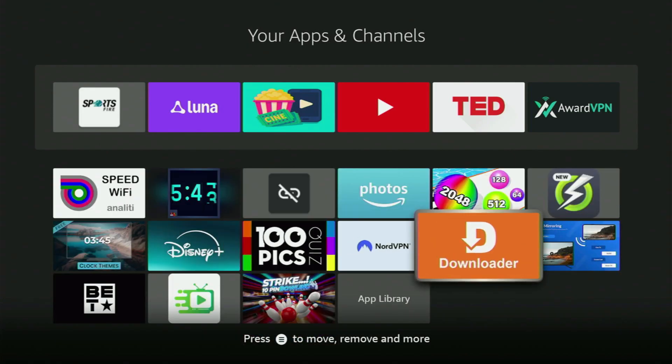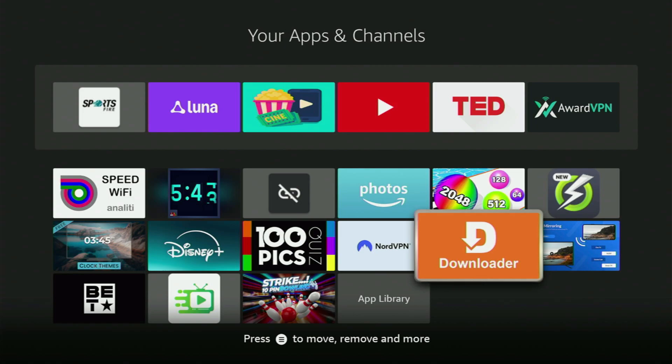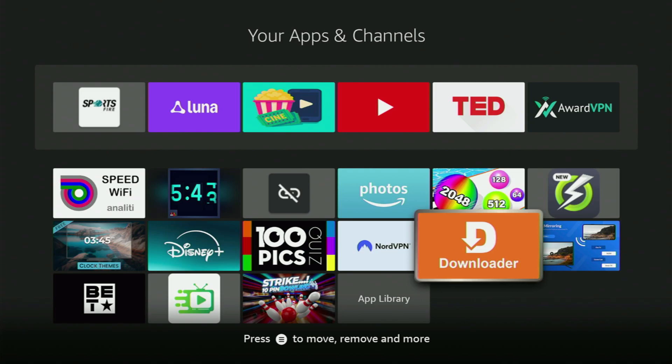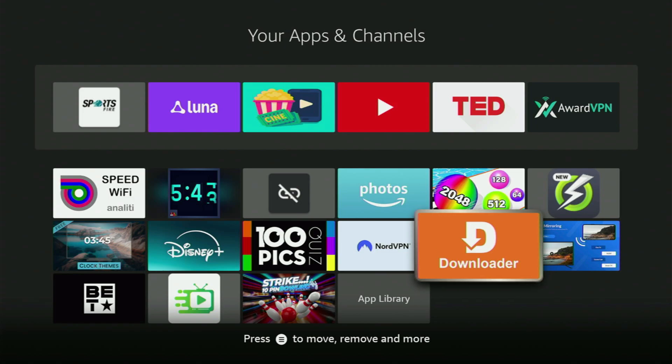the first step you gotta take is getting the app called Downloader to your Fire Stick. So if you already have Downloader on your device and it is properly set up, then you could actually skip this step. But if you don't have Downloader yet or you are unsure if it is set up correctly, then of course, just follow me.